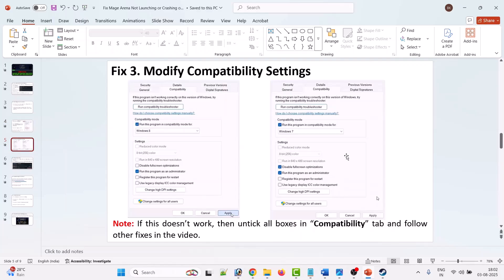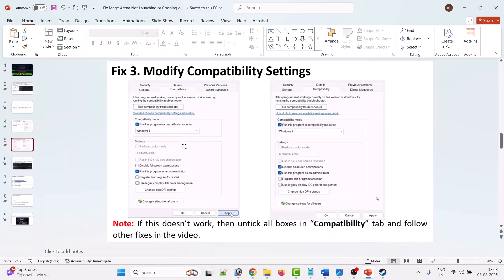If that doesn't work, modify the compatibility settings. Right-click on the Mage Arena exe file, select Properties, go to the Compatibility tab, and tick mark 'Run this program in compatibility mode.' From the dropdown, select Windows 8, hit Apply and OK, then launch the game. If that doesn't work, from the dropdown select Windows 7, hit Apply and OK, then launch the game and check.